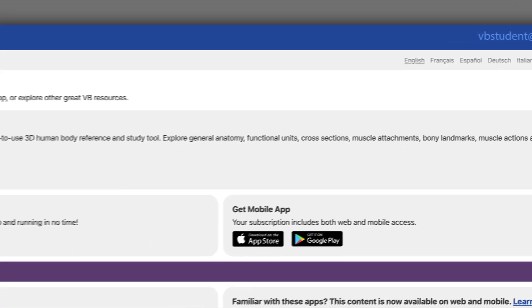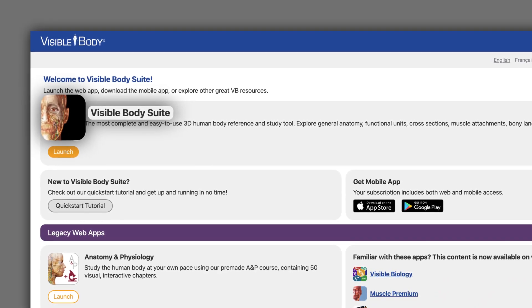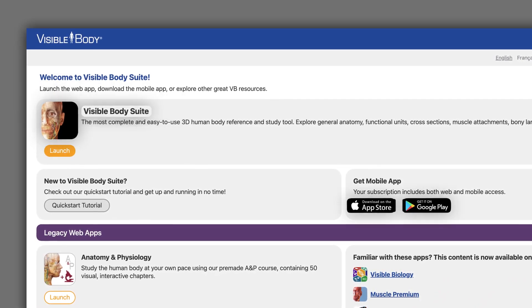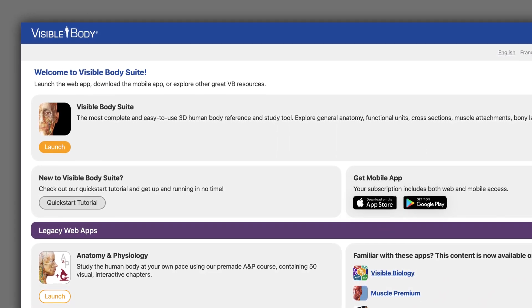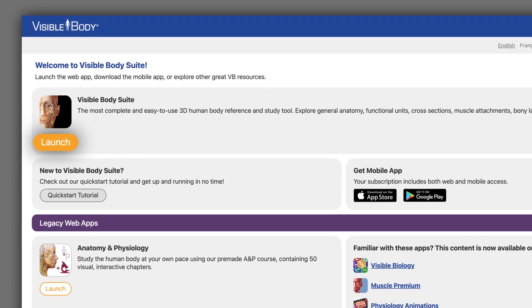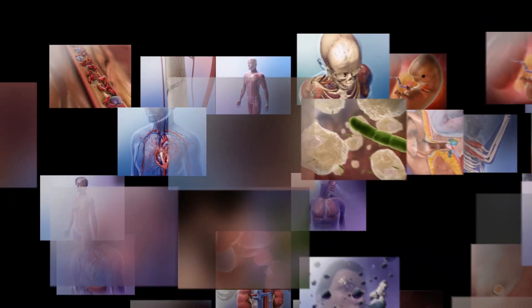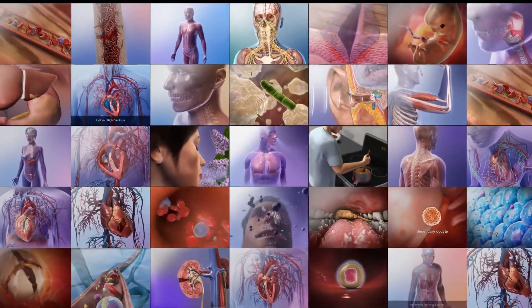The star of the dashboard is the VB Suite software. From here, you can access the mobile versions or launch on the web. You'll get immediate access to over 20,000 visual assets on your phone or laptop.